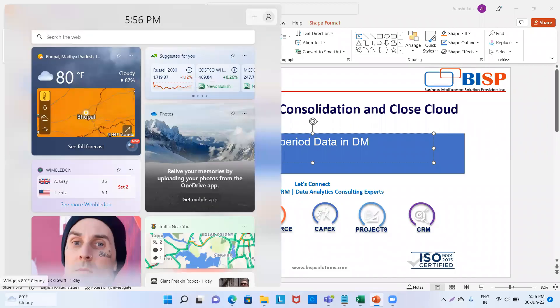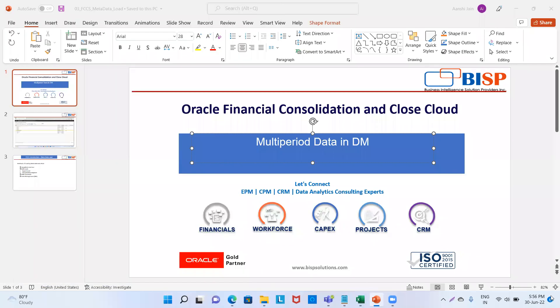Welcome to BISQ Solutions. I'm Sia Anshi Jain and today we will see how to load multi-period data in our data management. So let's get started.